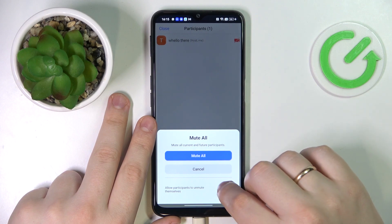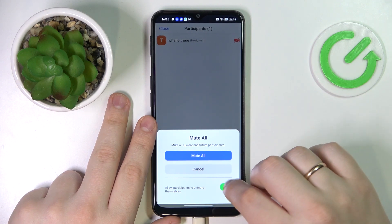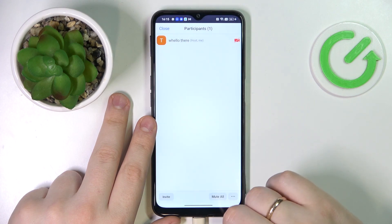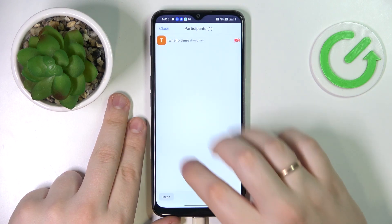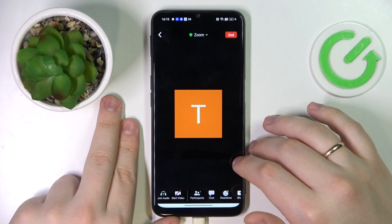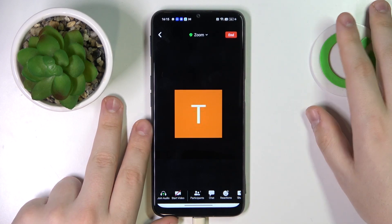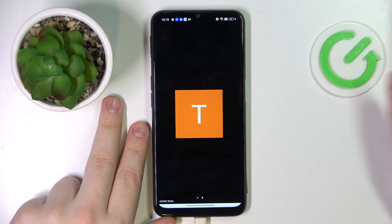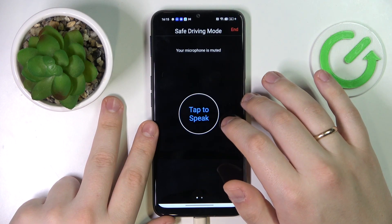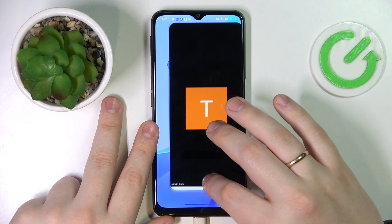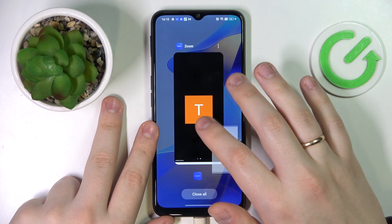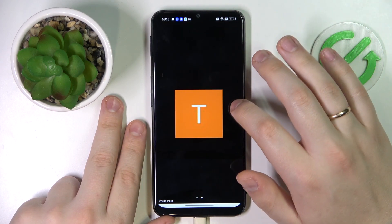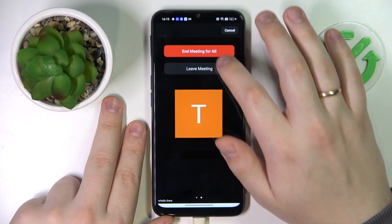Then at the bottom right corner you'll find the Mute All button — tap on it. Choose whether you would like for the participants to be able to unmute themselves or not, and just tap the Mute All button. Effectively, if there were any participants, they would all be muted. That will be it for this video — thanks for watching and bye bye!